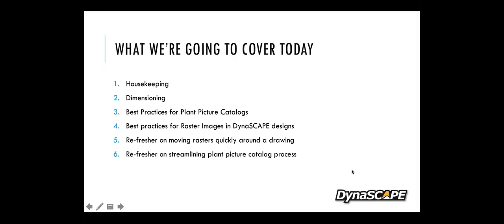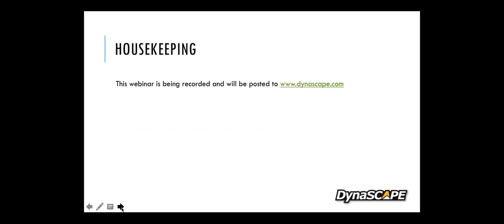We're also going to do a refresher on moving rasters quickly around a drawing. We've covered it in a previous webinar, but Patrick moves through it so fast that sometimes people can't pick up on what he's doing. So we'll slow it down, and also do a refresher on streamlining the plant picture catalog process.